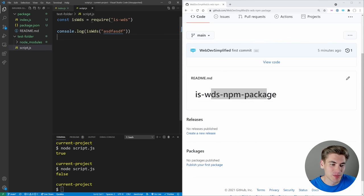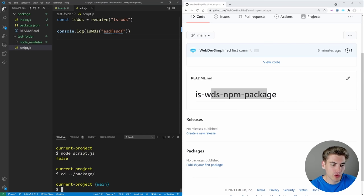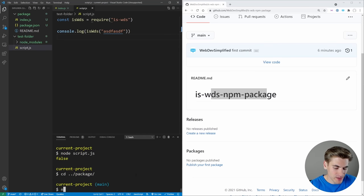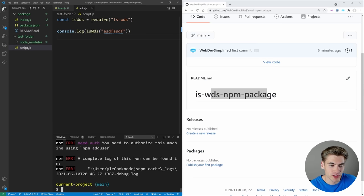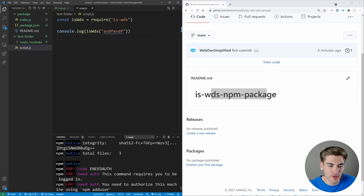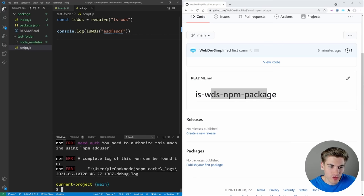So now we have successfully tested our code, we've written our code, it's finally time to publish. So let's go back into that package folder where our package exists. And we can type in npm publish. But you're going to notice when we do this, we're going to get an error. And essentially, the problem is that we aren't actually logged in at all.